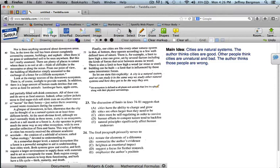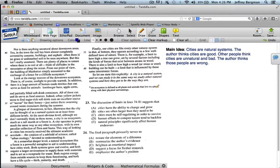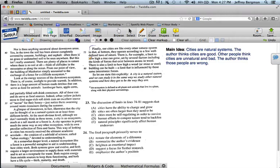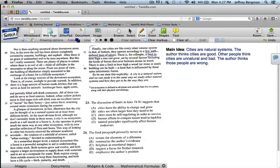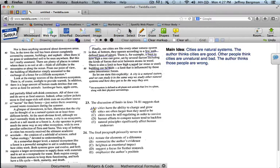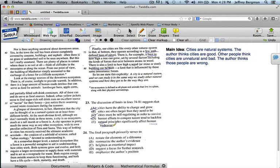Question 23. The discussion of limits in lines 74 through 81. So here we are. Finally, our cities are like every other natural system in that at bottom they operate according to a few well-defined laws of nature. There is, for example, a limit to how high a tree can grow. Okay. So a few laws of nature, and the limit is a law of nature, and another limit, how high a wood building can be built. So what is it? Cities have the ability to grow and change? No. Cities are larger than they need to be? No. Cities must be self-regulating in order to survive? No. Human efforts to conquer nature tend to backfire. No. It's that natural principles significantly affect human endeavors. In this case, the human endeavor is a city.